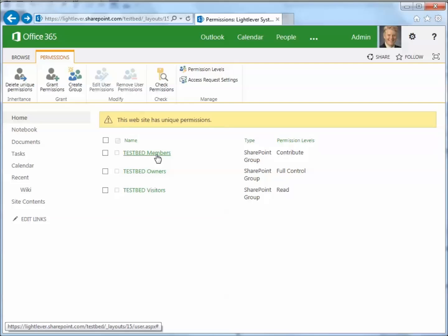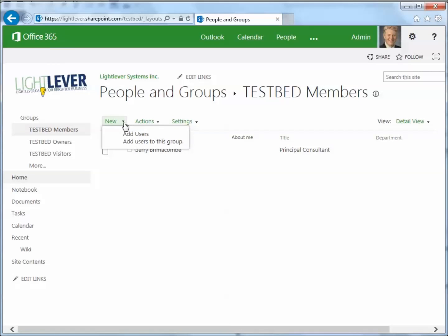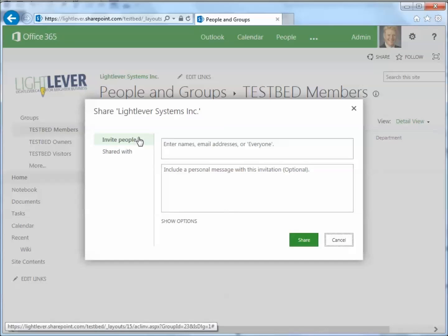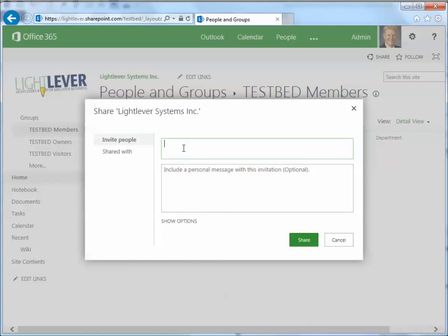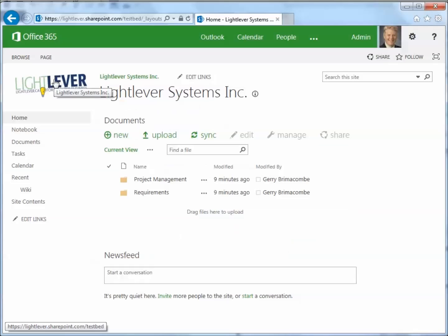We just click on test bed members, and then we can add new members here — add users. You can put your usernames in here. And if you want to send them an email, that option is down here.